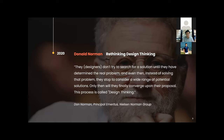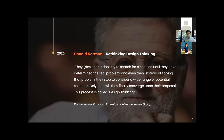Fast forward to 2020: Don Norman said in his new book, 'Rethinking Design Thinking,' that designers don't try to search for solutions until they determine the real problem. They go to the root of the problem, and even then, instead of immediately solving it, they start to consider a wide range of potential solutions — going back to diverging thinking. They try to have as many solutions as possible, then converge and pick one that really works. Only then do they finally converge upon their proposal. This is the design thinking process.